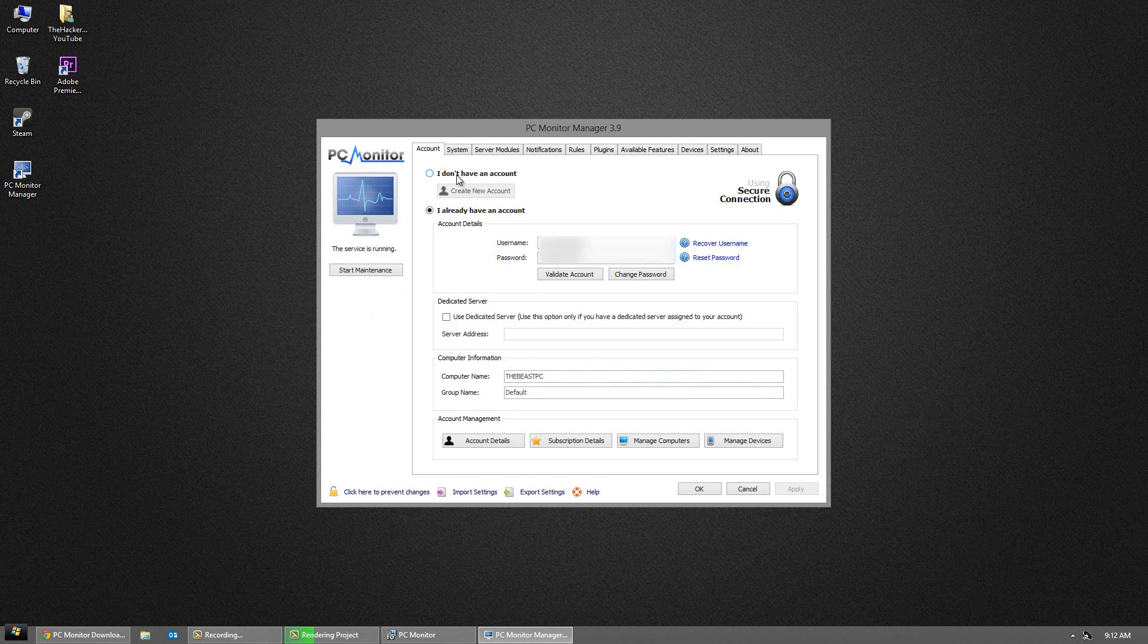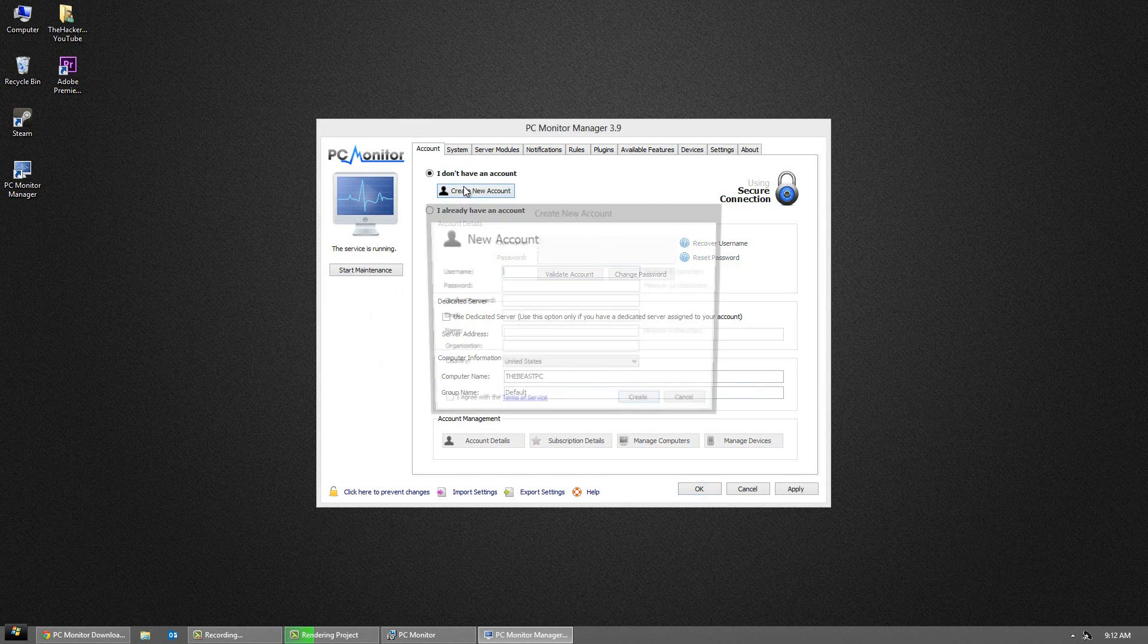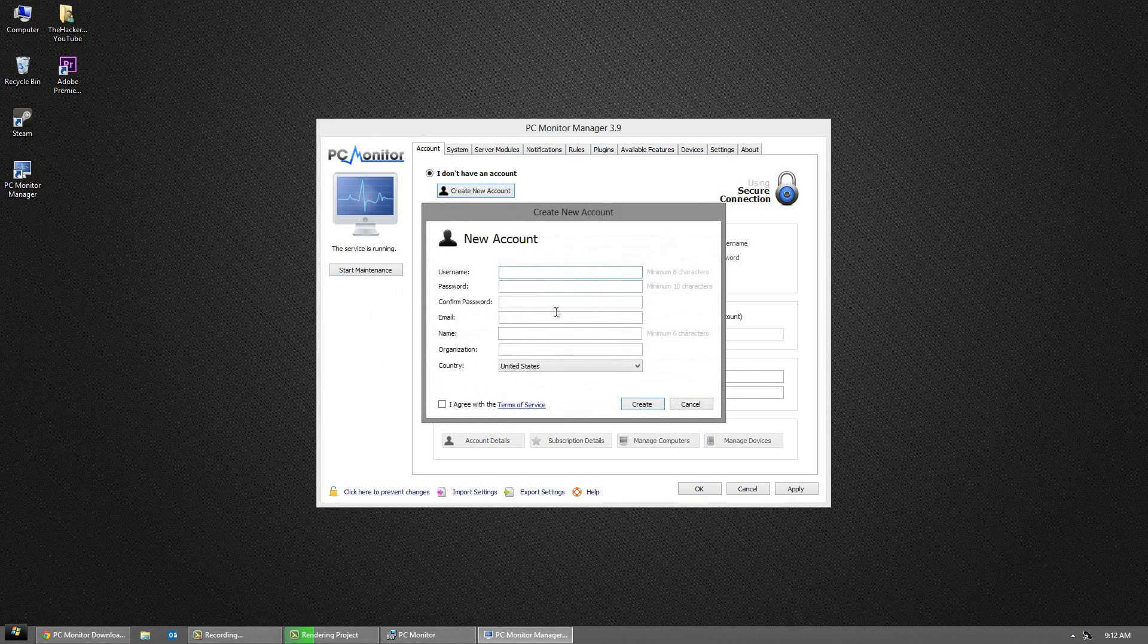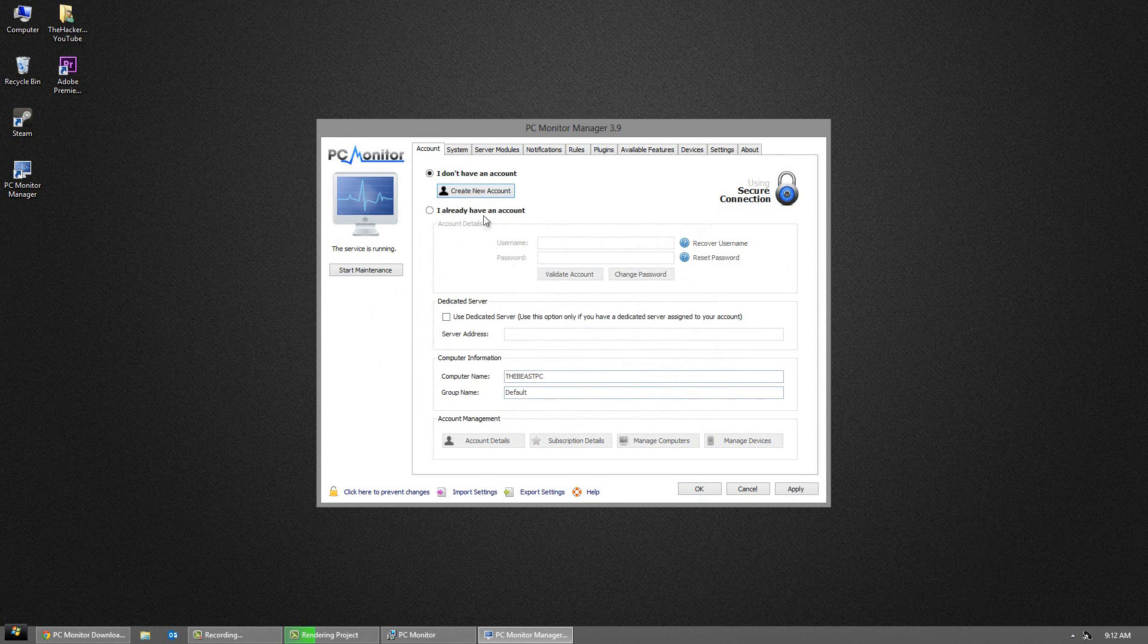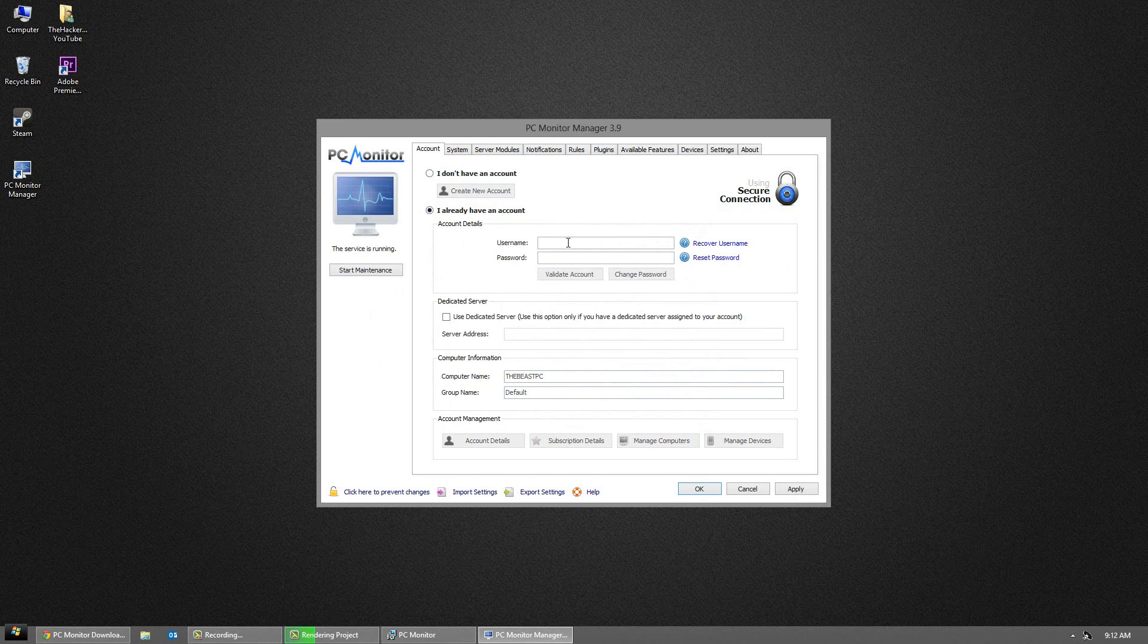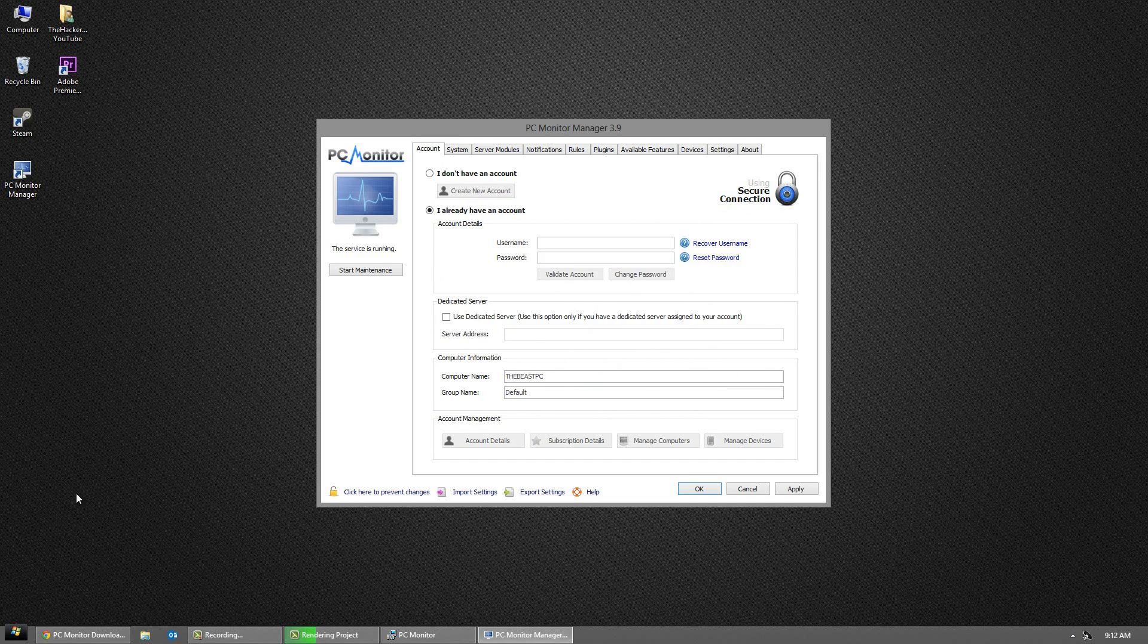From there it's pretty simple. All you want to do is type in a username, a password, confirm the password, email, and a name. Once you have that, simply log into the account name and click validate account.